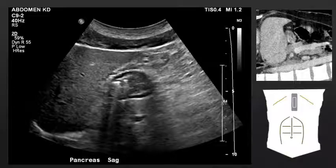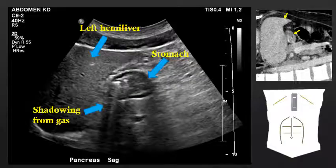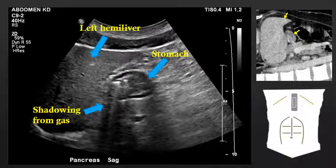If we move to the left of midline, we will again see the left hemiliver, and just deep to it, we will see the stomach running under the margin of the liver. Notice the stomach has shadowing. That shadowing is caused by gas within the stomach, which does not allow penetration of sound waves beyond it, and therefore causes a hypoechoic appearance deep to the gas, otherwise known as shadowing.